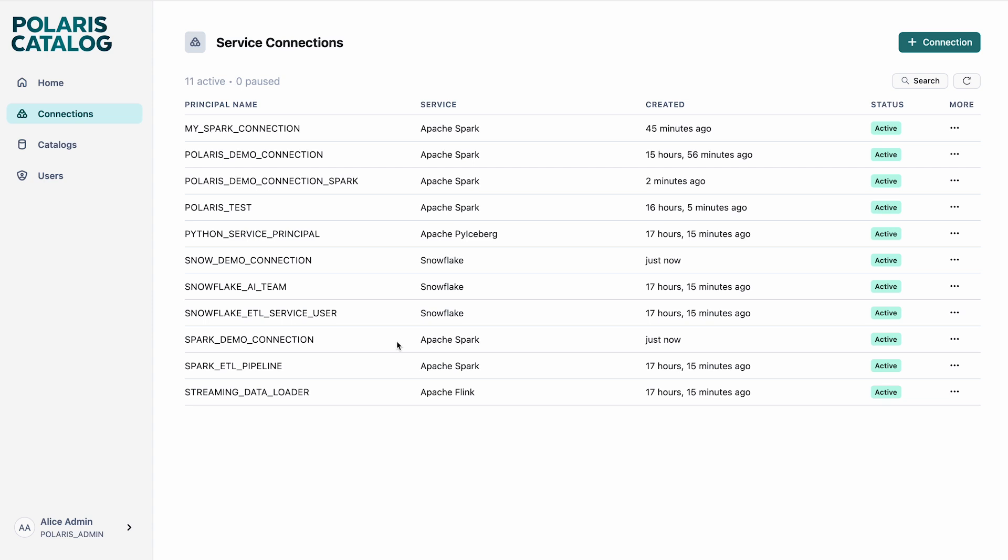At this point, it might be good to explain what the demo is going to be about. In this demo, I am going to do two scenarios. The first scenario is where I create tables using Apache Spark stored into Polaris, and then I query those tables from Snowflake. The second scenario is the reverse — I create Iceberg tables from Snowflake, push them into Polaris, and then query those tables from Apache Spark.